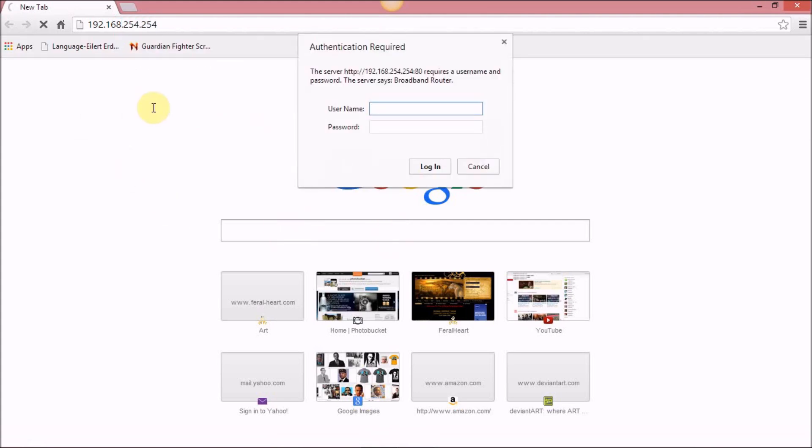For the Windstream router, the default username is admin and the default password is also admin.